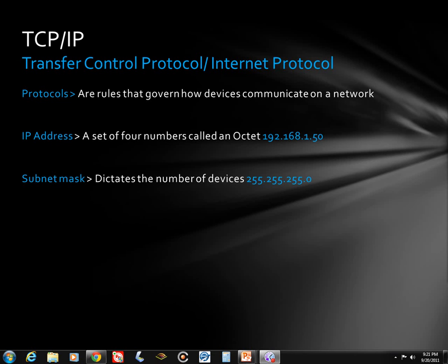The first one we're going to talk about is Transfer Control Protocol Internet Protocol, which is TCP/IP. Protocols are just rules that govern how devices communicate on a network. Right now we're going to discuss the two most basic settings of TCP/IP, which is the IP address and the subnet mask.